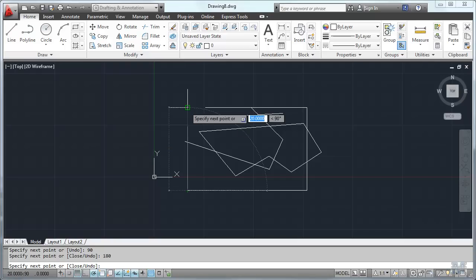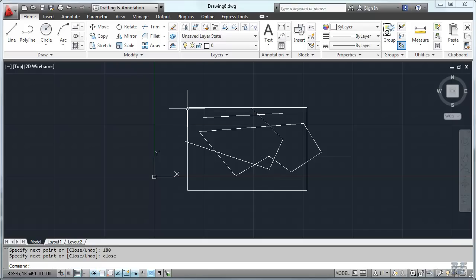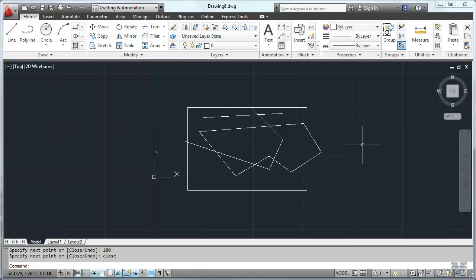And then back. I can also hit the C for close. If you're following the prompts in the lower left-hand part of the screen, if you type C, C-L-O-S-E, or just type C, it'll close that into a box for me.